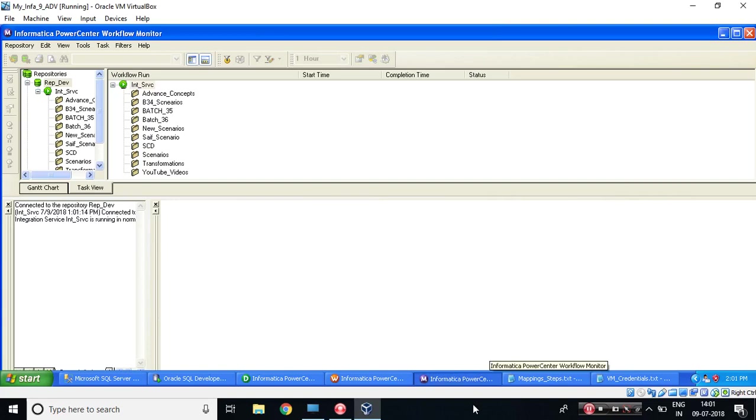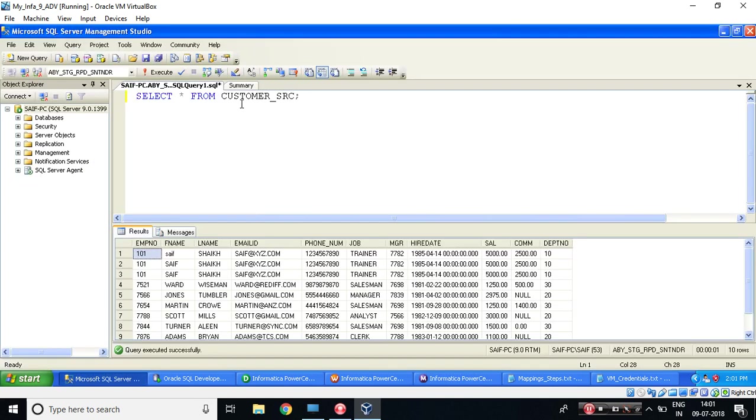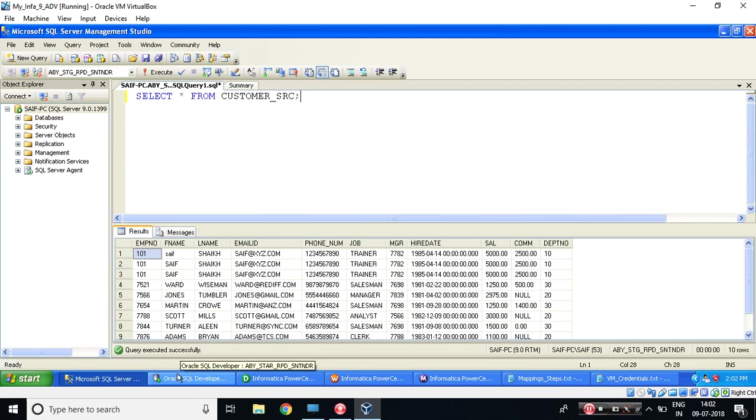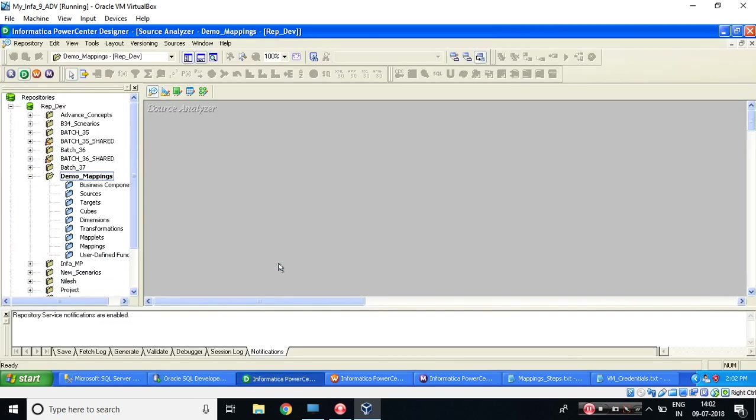Hi, all. This is Saif. Here in this video, I will show you how to pick the data from a table and load the data into a table. So before moving ahead, make sure your SQL Server database is up and running. So if you see, my SQL Server database is up, Oracle database is up, and I have opened